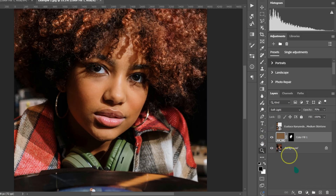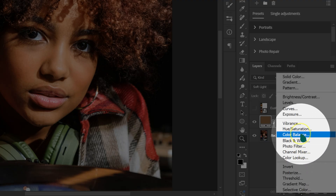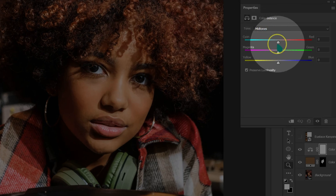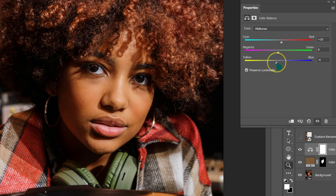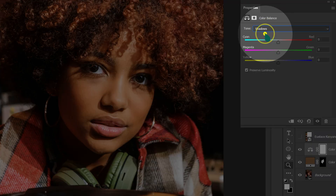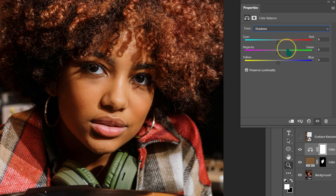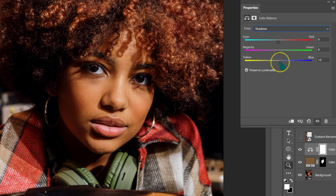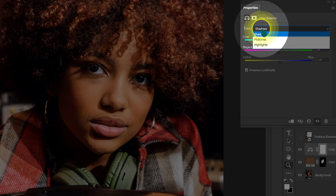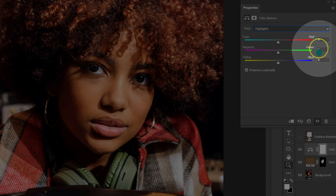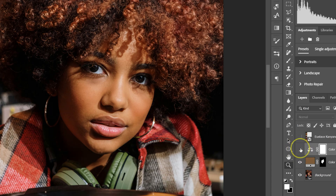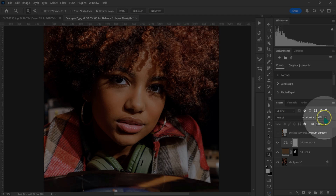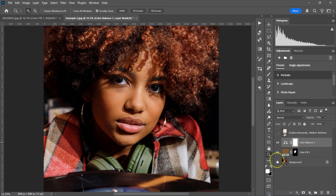Zoom in a little bit. Click on the adjustment circle and select Color Balance. On the Midtones, drag Cyan to +10, leave Magenta at 0, and take Yellow to -5. Switch the tone to Shadows: leave Cyan at 0, Magenta at 0, and take Yellow to +5. Switch to Highlights: leave Cyan at 0, Magenta at 0, and take Yellow to +5. Close the panel. This is the before versus the after. If the effect is too much, you can always reduce the opacity.